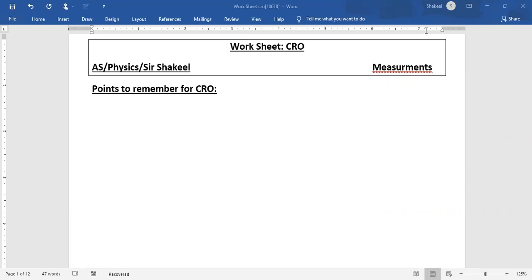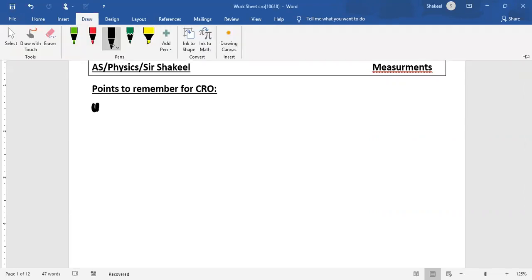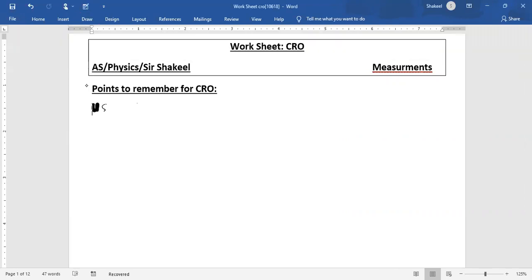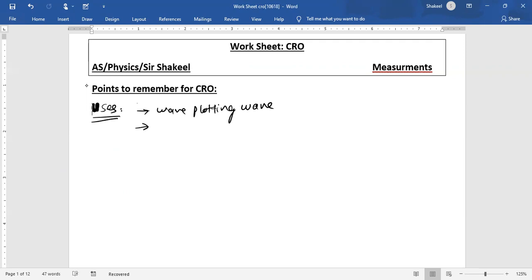First of all, I am going to tell you some important points for CRO that you have to remember. The CRO is basically a wave-plotting device, so it is used to plot waveforms of different oscillations — for example, the waveform of our heartbeat, the waveform of sound, and the waveform of alternating current.